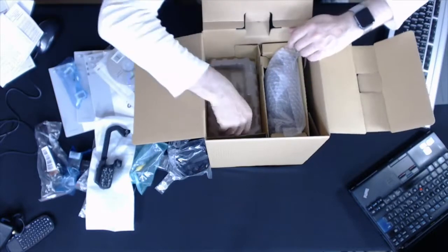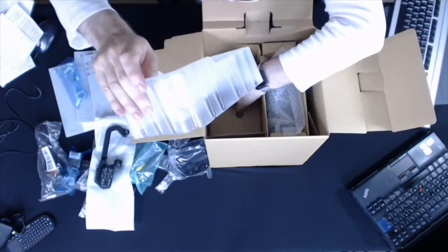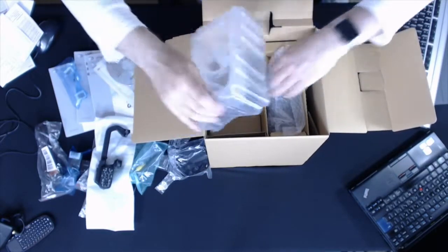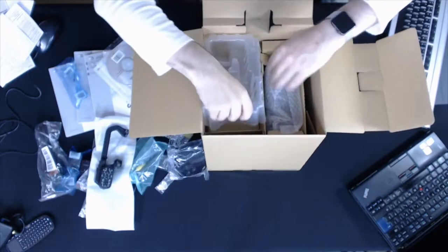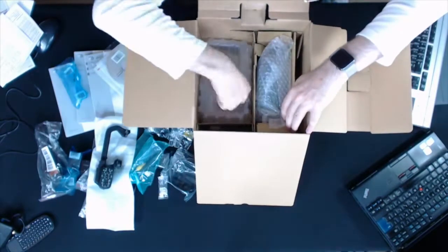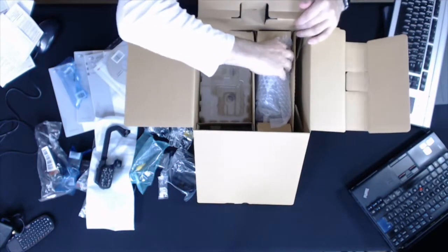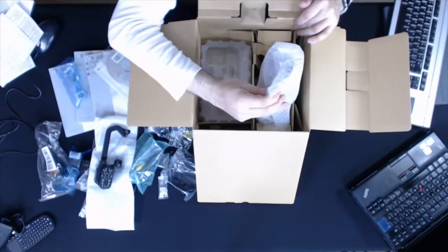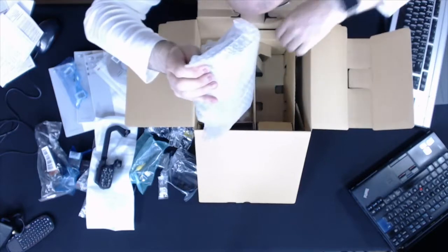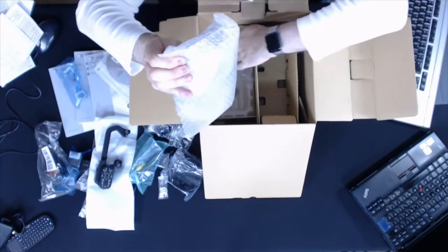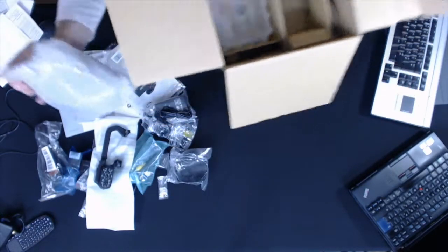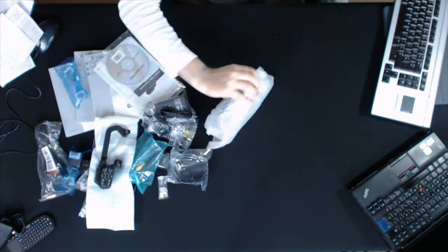On this side of the box doesn't look like there's anything else in there. On this side of the box there's nothing else in here I don't think. So we take the box away.